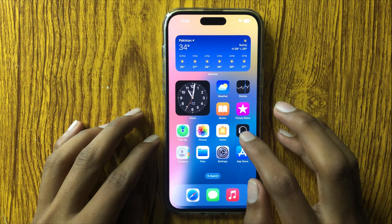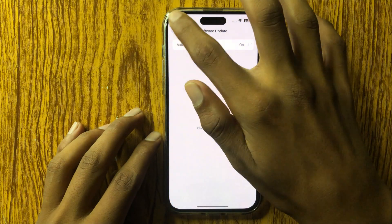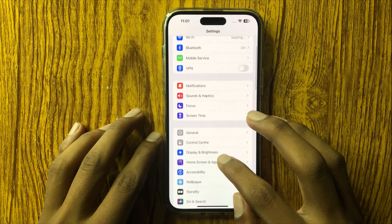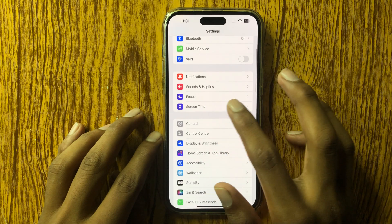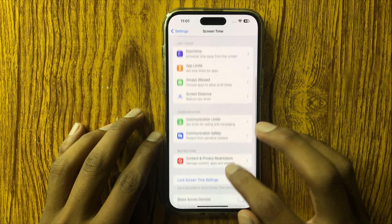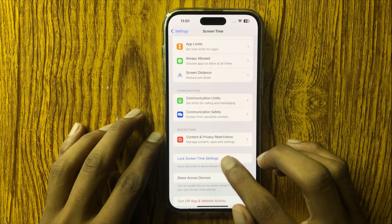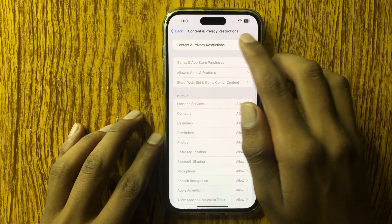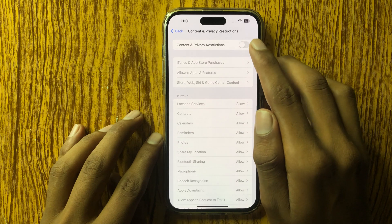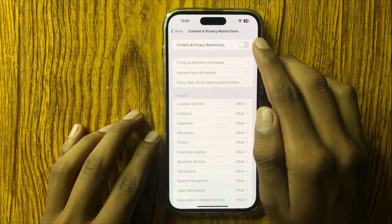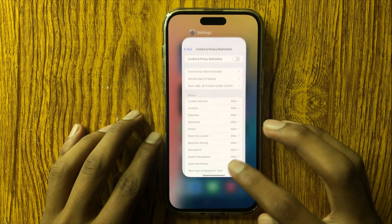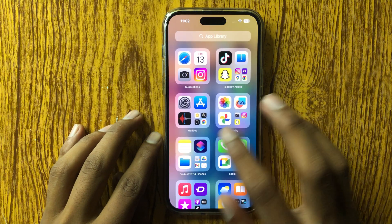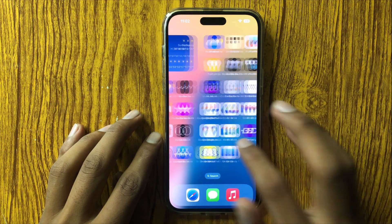If the problem still persists, scroll down in Settings and find the option for Content and Privacy Restrictions. Click on it and turn off this option. If the toggle is on, turn it off. After turning off this option, your Snapchat will work properly. I hope you liked this video — thanks for watching.